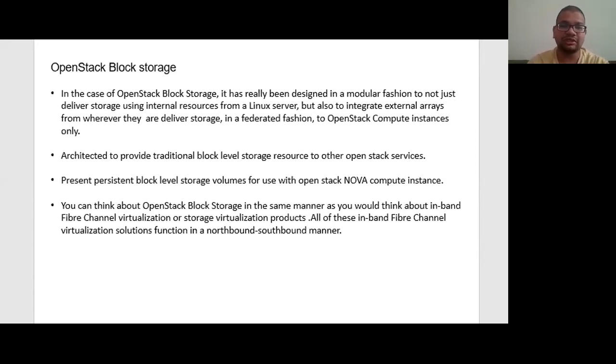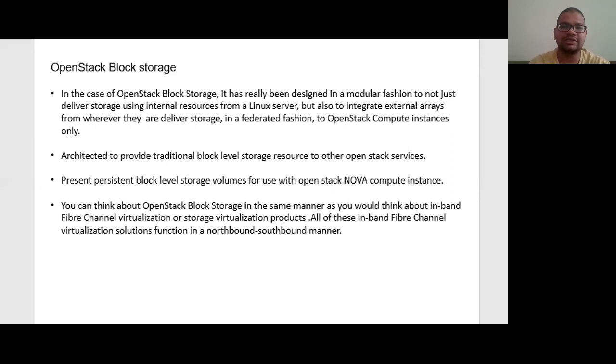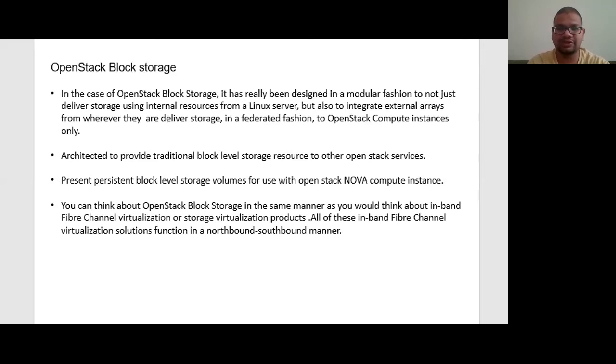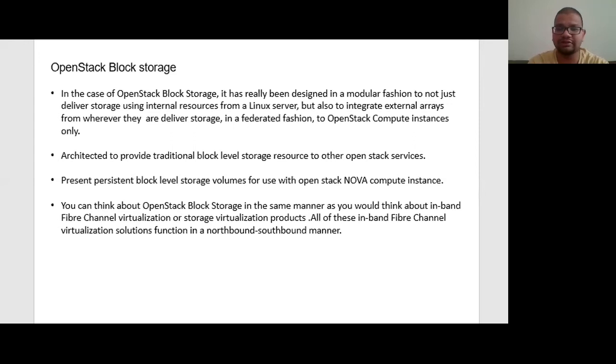In OpenStack, block storage provides different services which are the Cinder API, Cinder scheduler, Cinder volume, and Cinder backup. In OpenStack, Cinder also contains the following components: backend storage devices, user tenant or projects, and volume snapshots or backups.